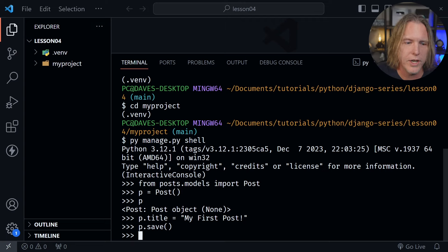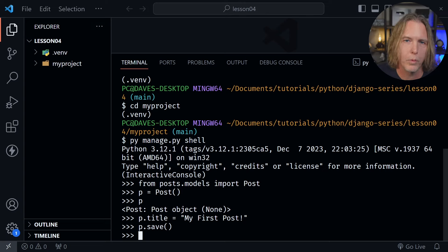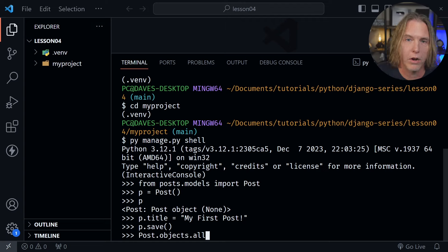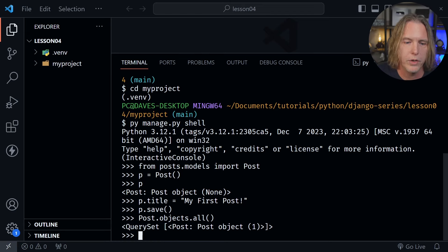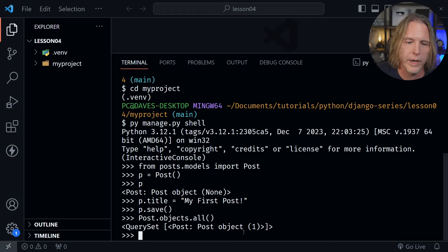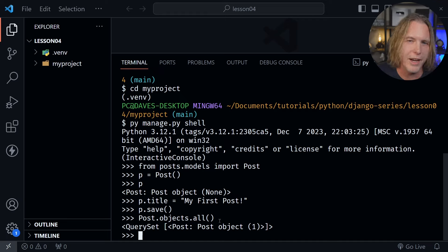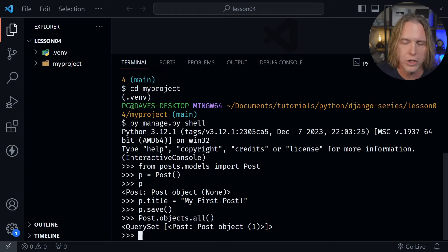And now that we've saved that let's retrieve all the posts that we have in our database which at this point it's only one but we can confirm that by typing Post dot objects dot all and parentheses. I'll press enter and it returns a query set back. And you can see it says we have one post object now in our database. Instead of none we have a one in the parentheses here. But that post object is kind of generic and if we had more posts in there it would be nice to be able to tell the difference between the posts as well.